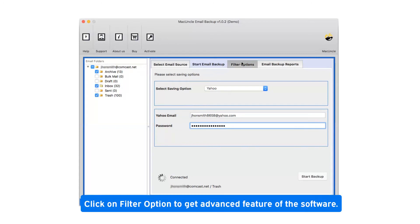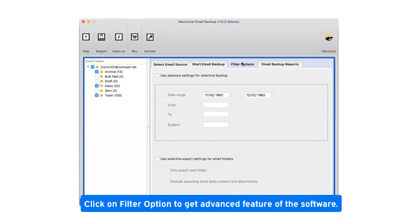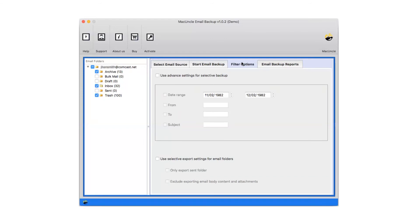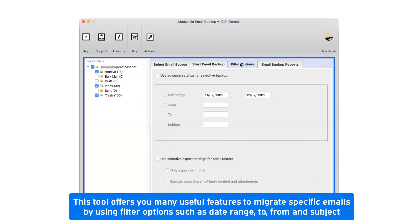Click on filter option to get advanced features of the software. This tool offers you many useful features to migrate specific emails by using filter options such as date range, to, from, and subject.